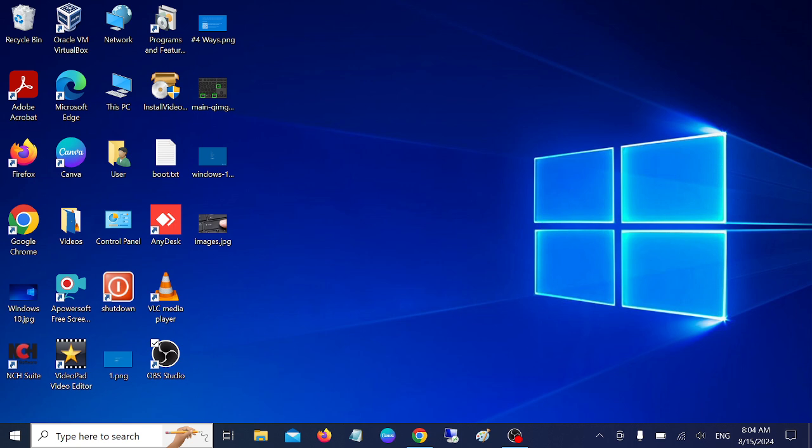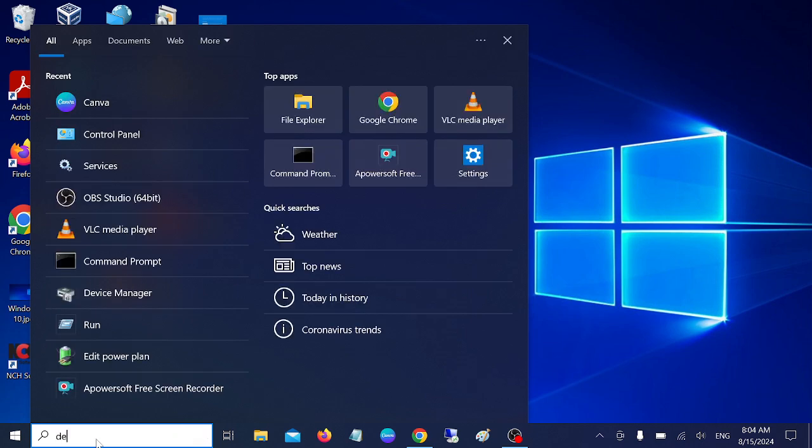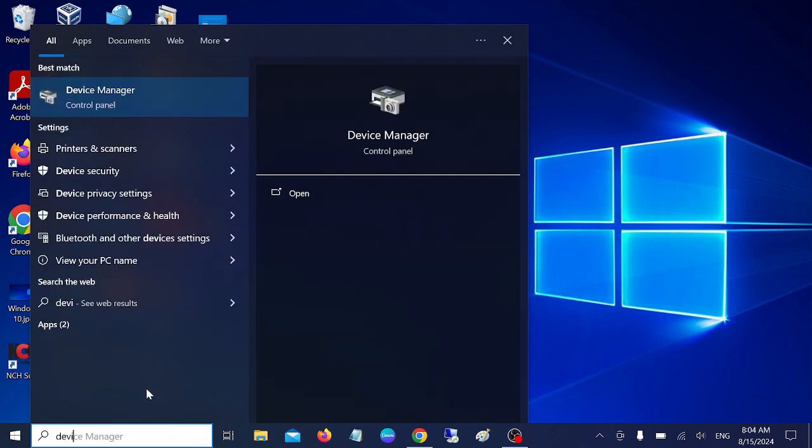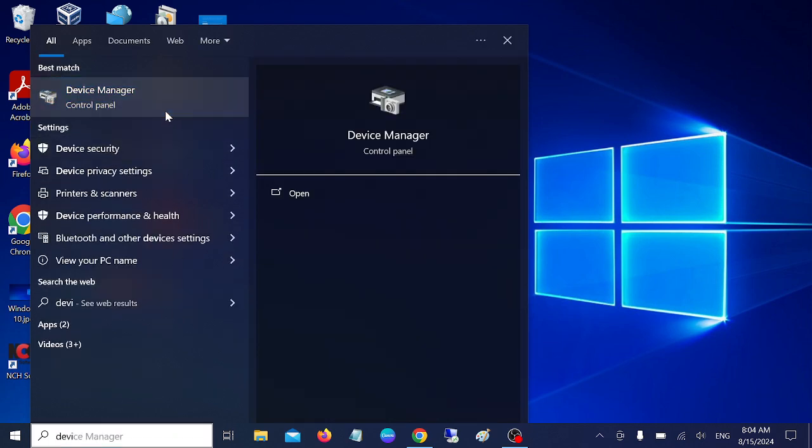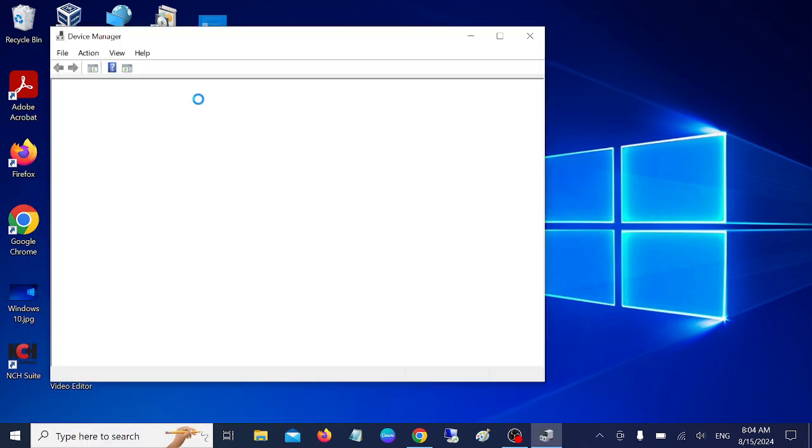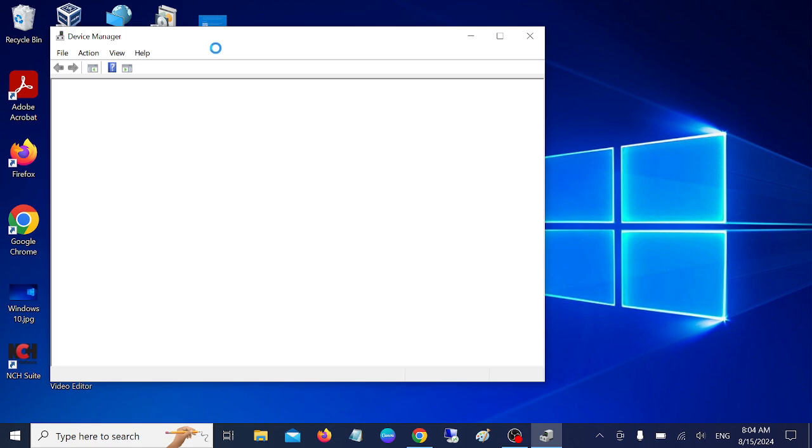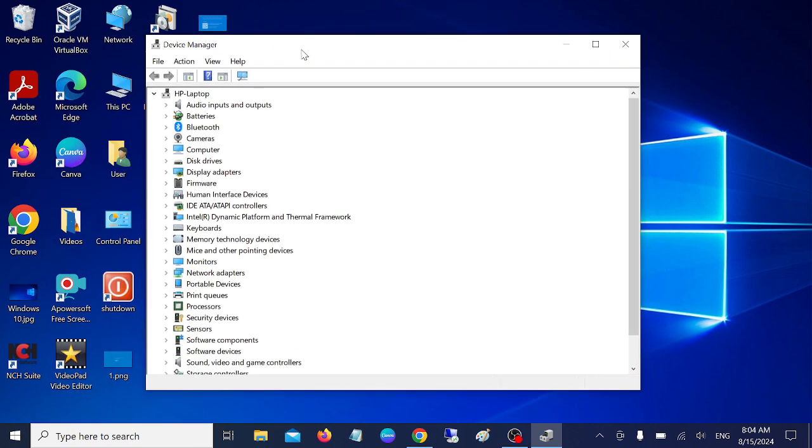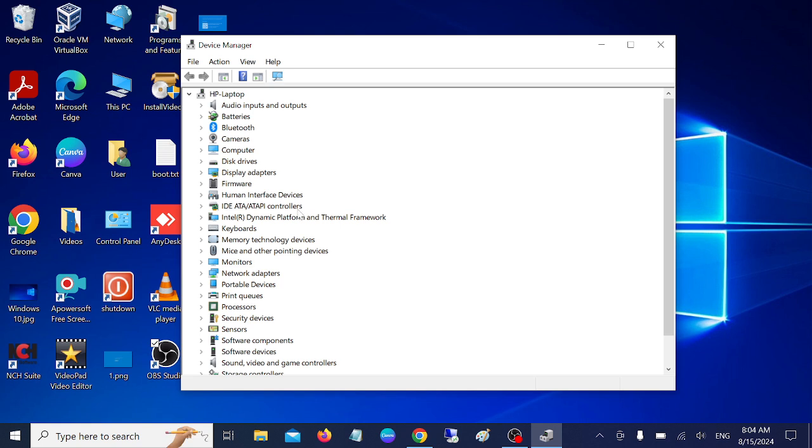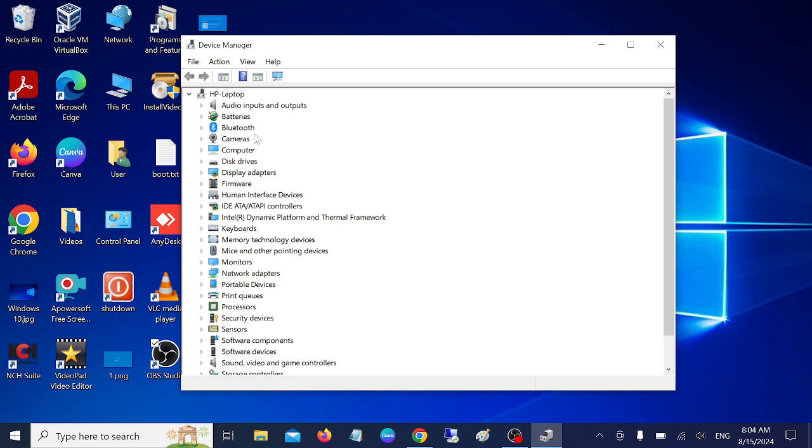Simply open the Device Manager. From here, you need to have admin permission in order to perform the system changes. Once you have opened Device Manager, we need to go to the keyboard section. As you can see here, this is the keyboard.